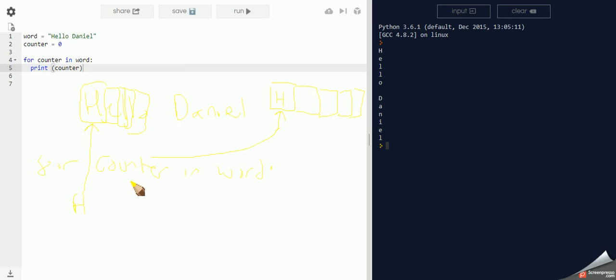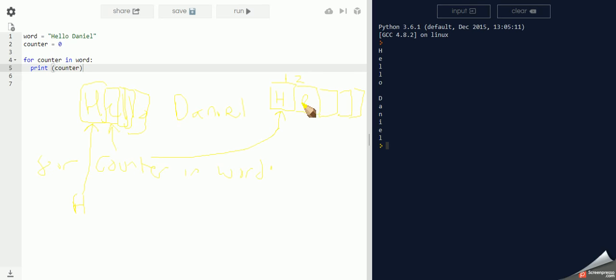When counter becomes number two, counter will take the second letter. It'll store it and it'll display the second character. But instead of going across, it'll go down because it's number two.